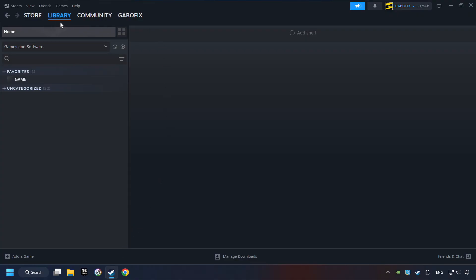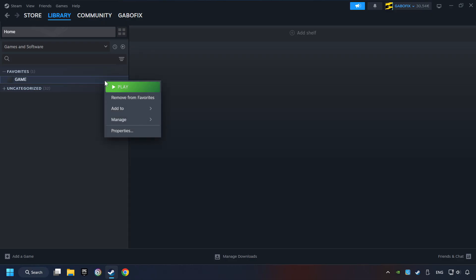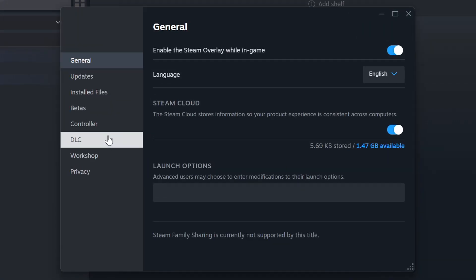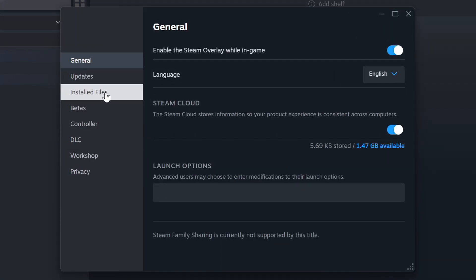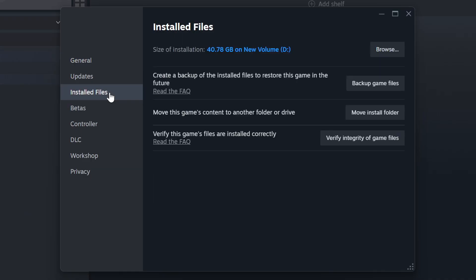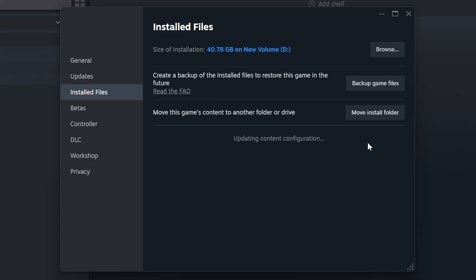Click on the Library and search for the game. I created a file called Game for this video, so don't let that confuse you. Right-click on it and choose Properties. Click on the Installed Files. Then click on the Verify Integrity of Game Files button. Wait until it finishes.